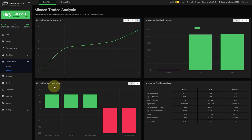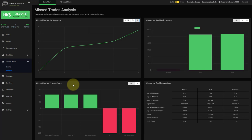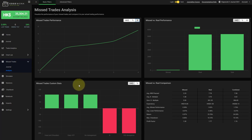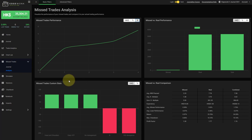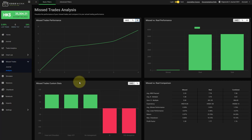On the bottom left you have your missed trades custom stats and here we are displaying all the custom stats that have been assigned to a missed trade. What I would recommend is to dedicate one or maybe two custom stats and only use them for your missed trades. That way you will have a great breakdown and you can very deeply analyze your custom stats for the missed trades and find out why you're missing them and how to maybe integrate them into your real trading.